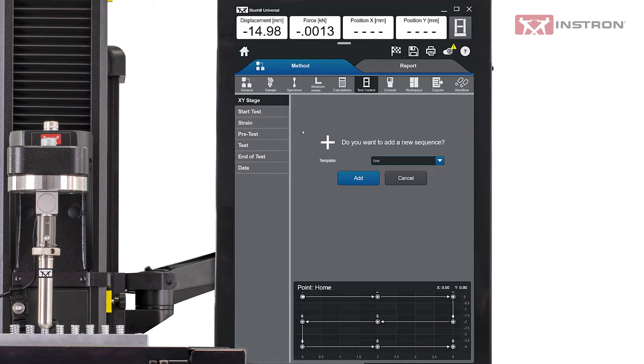In the XY Stage section, users can create sequences for the XY Stage to follow. There are three templates: